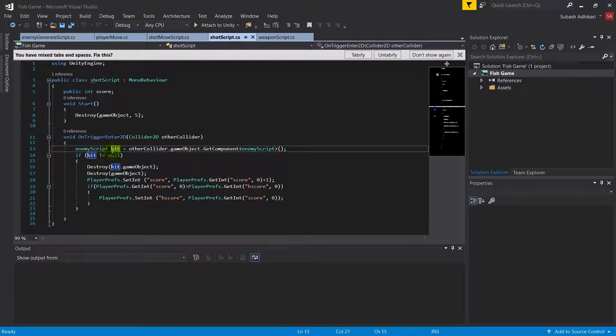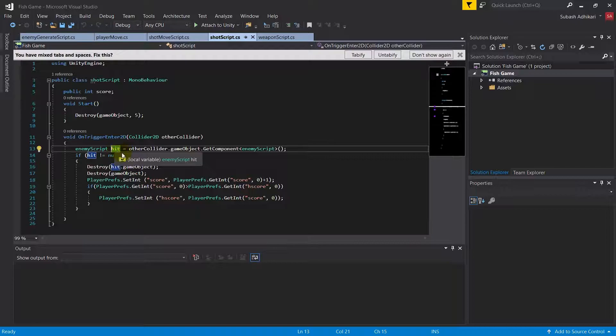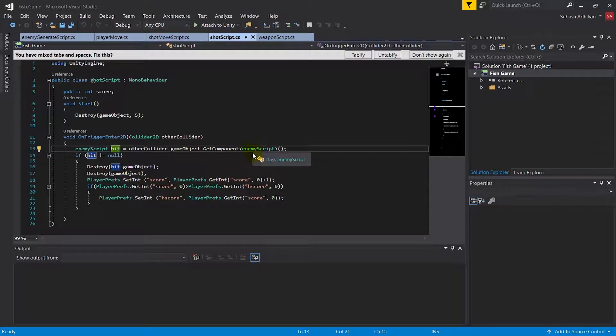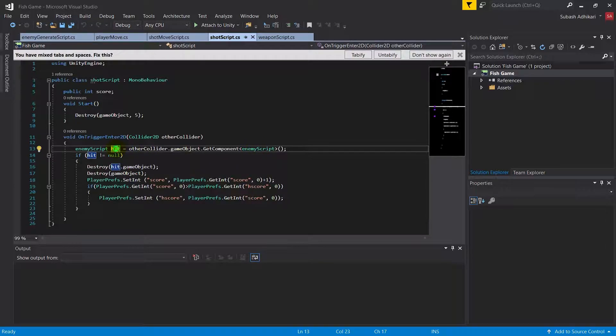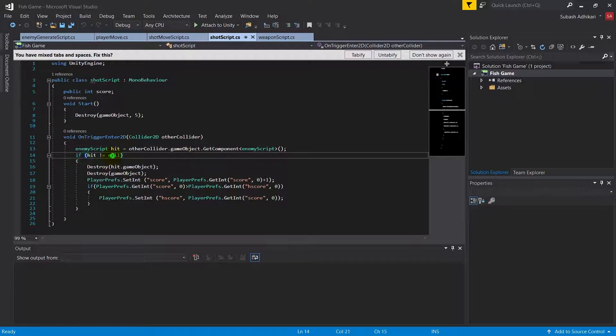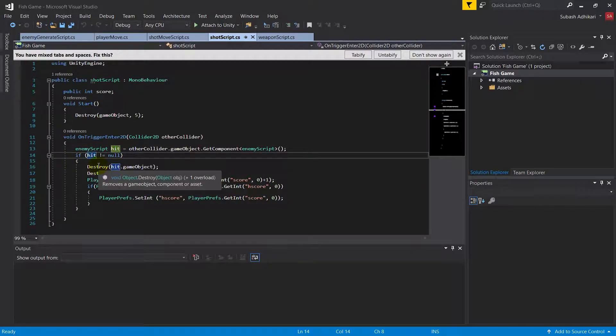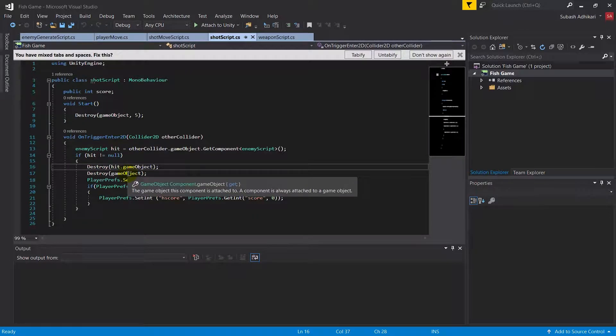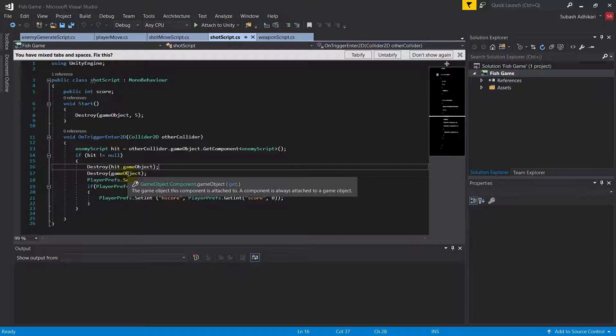In the OnTrigger method, we've looked if the enemy or the collider that the bullet hits has a script called Enemy script. If it has the enemy script, the thing that we hit is enemy. If the hit is not null, we're destroying the hit object. We're also destroying ourselves, so you see the bullet hits the enemy and the enemy dies and the bullet also vanishes.